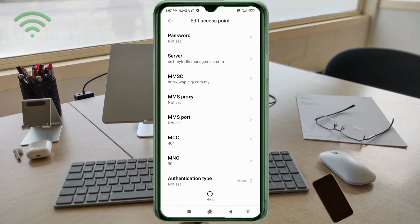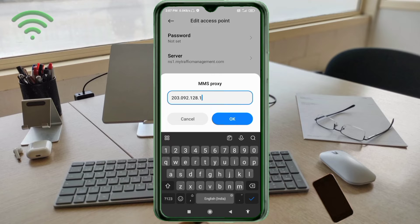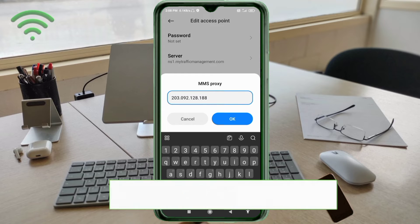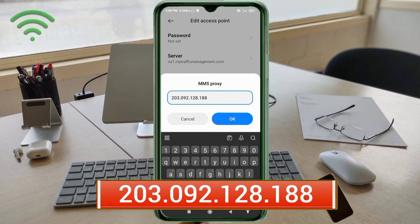For MMSC Proxy, enter: 203.092.128.188 — no spaces. Tap OK.